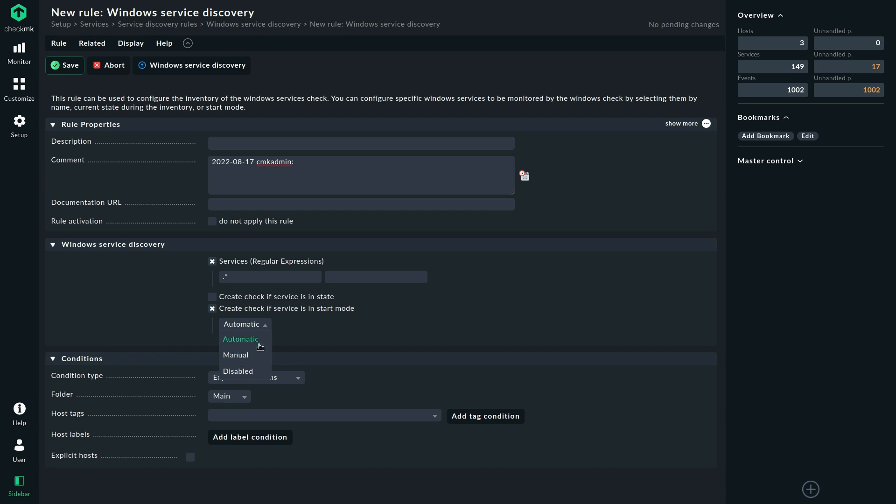Generally, it might make sense to just not give this option and just to discover all the services that match your regular expression. In my example here, I'm going to choose the automatic startup mode because that seems like a sane default as long as the service is an automatic startup, then I would want to monitor it. I'm not going to limit this to any host because this is my default for all the Windows hosts. Of course, you could create more specific rules.